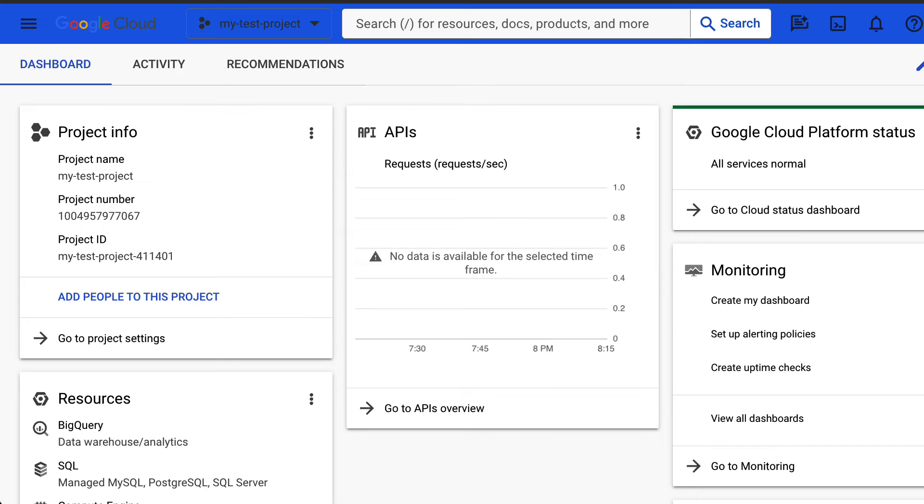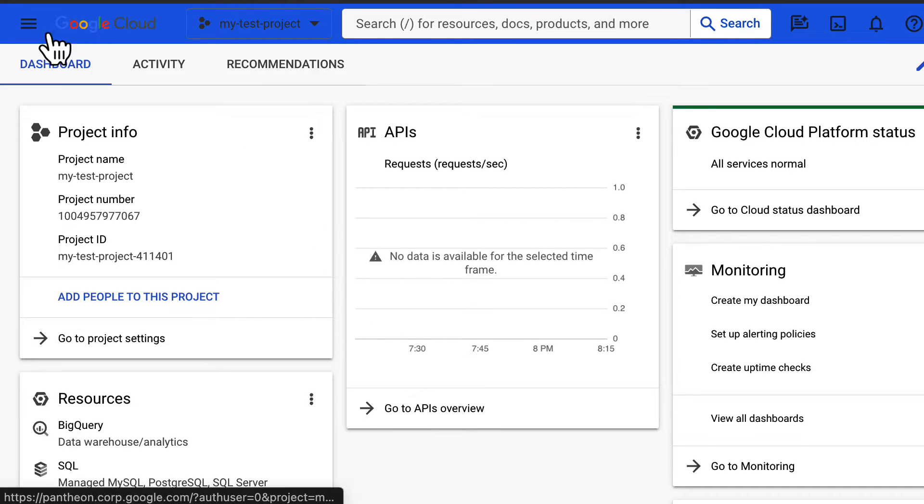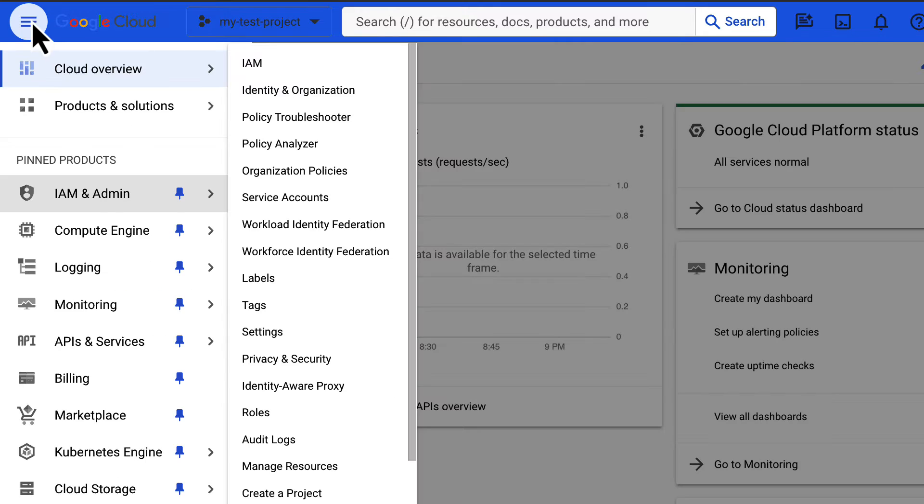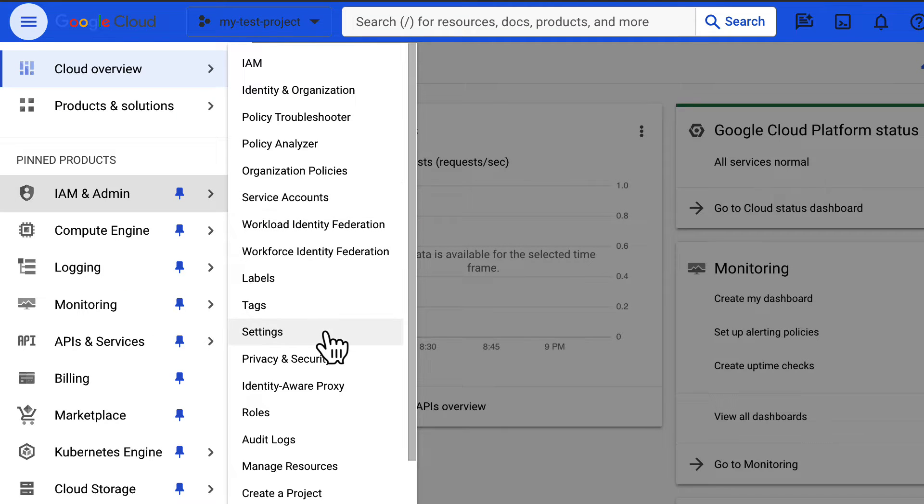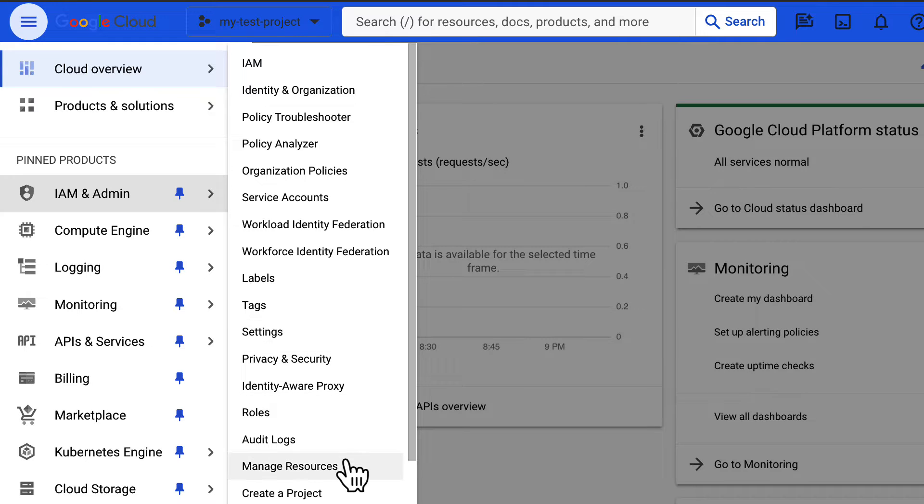In this video, I'll be going over two methods to delete or shut down a project in the Google Cloud Platform Console. Projects can be deleted or shut down by going to the IAM and admin settings page and also from the manage resource page.